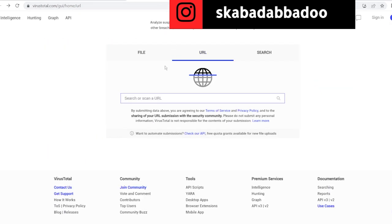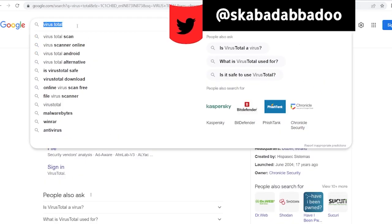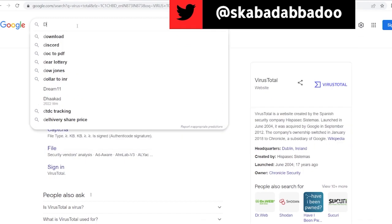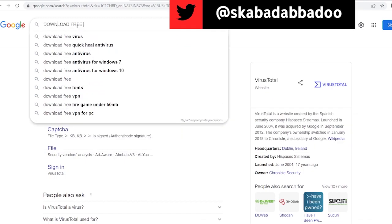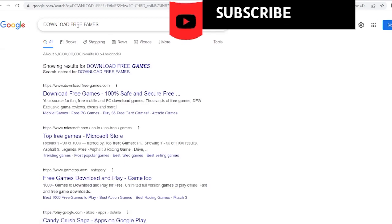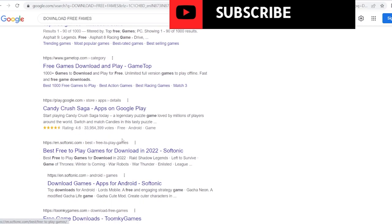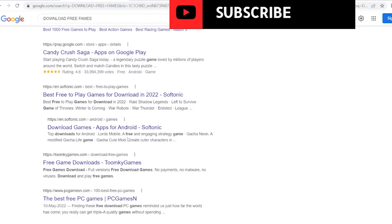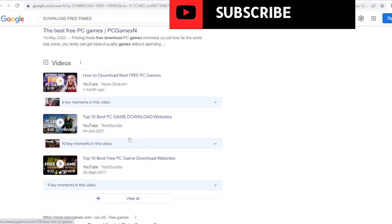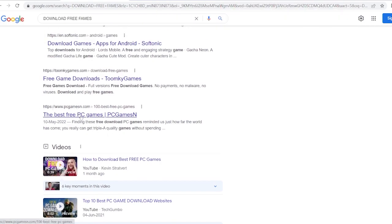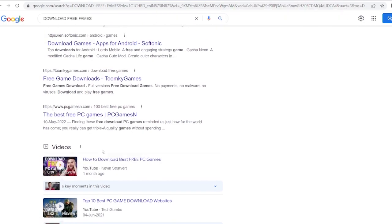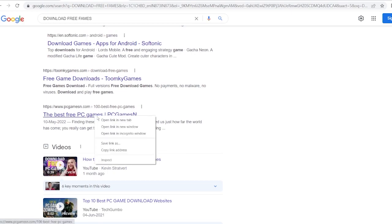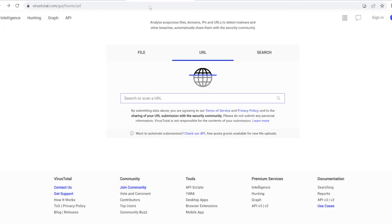For example, let's say download free games or something like that. Let's see this one - PC games. You copy this site, then you go to URL and paste.